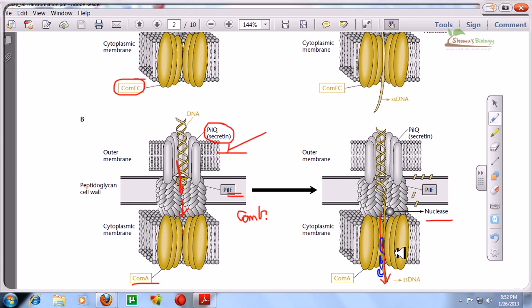Right after this, the single-stranded DNA is inside, and all the next procedures will be done — for example, the homology search, then site-specific recombination, or single-strand exchange. That's it, and I hope it will help you. Thank you.